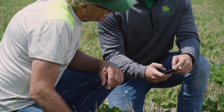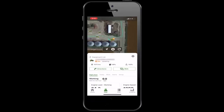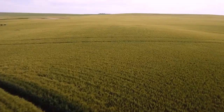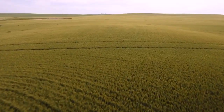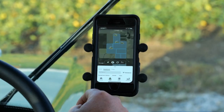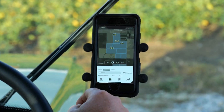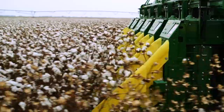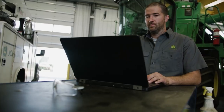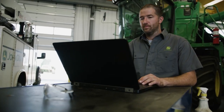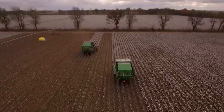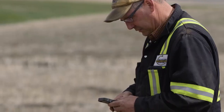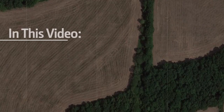The remote monitoring tools in Operations Center can keep you connected to your equipment and fields even when you're away from the farm. Whether you need to see a machine's location, check in on an operator's job performance, or get quick assistance from your John Deere dealer, these tools allow you to be aware, proactive, and remote.